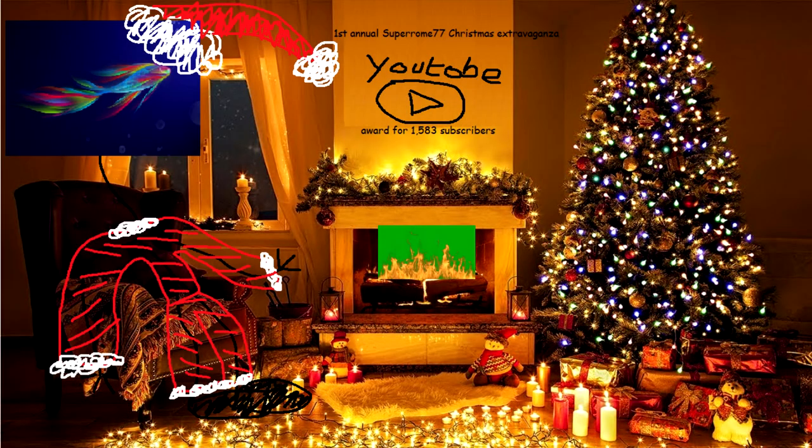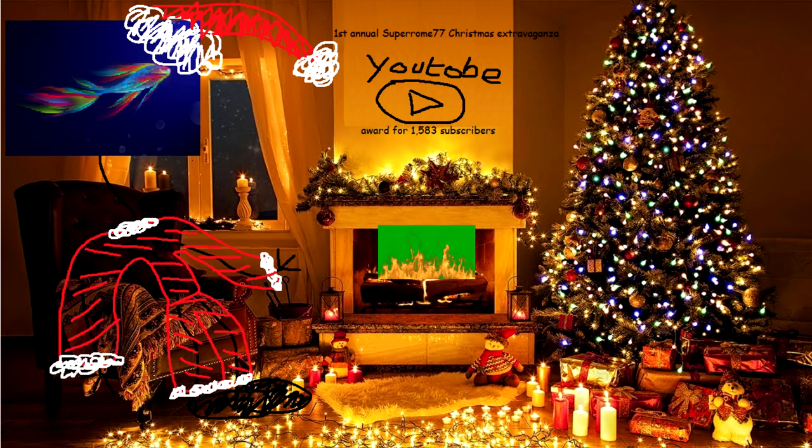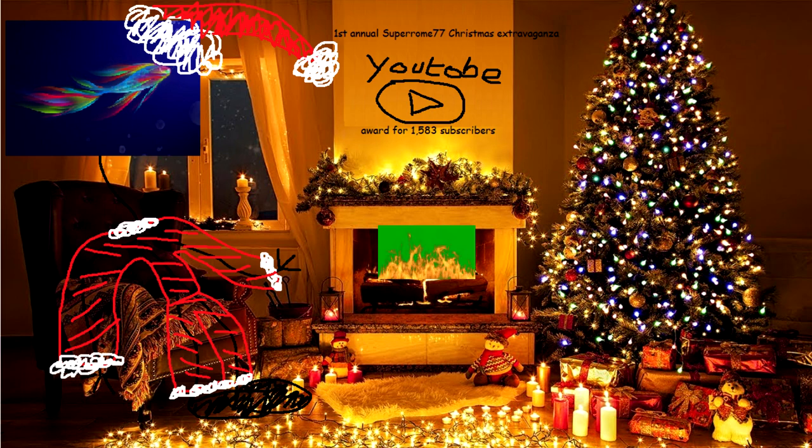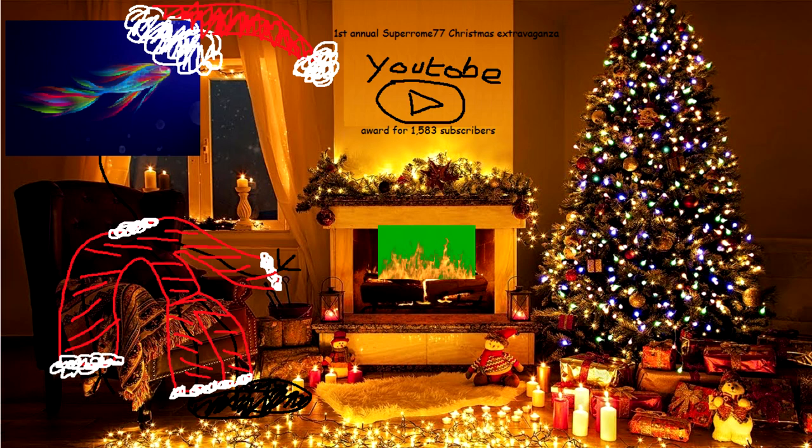It is the first annual SuperRome77 Christmas extravaganza. Hello and welcome. I am SuperRome77 and today we will be playing Christmas games from my Steam library.